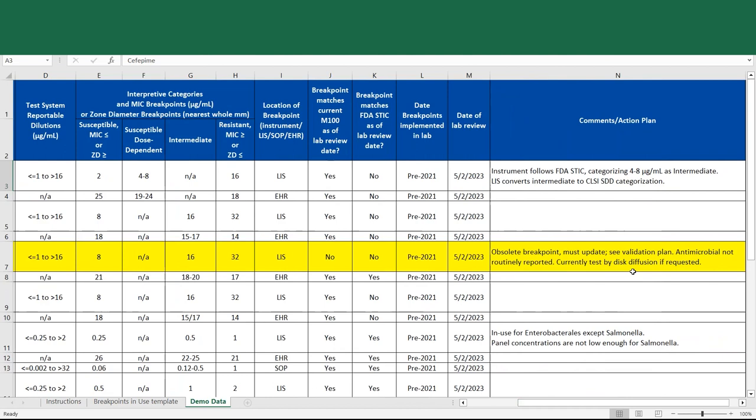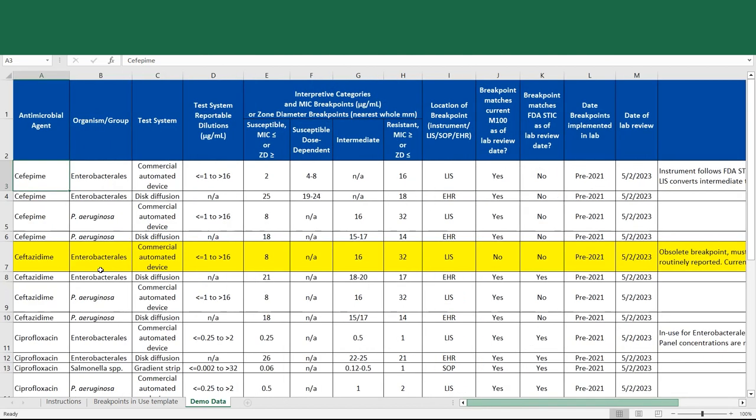However, it's also noted that the antimicrobial is not routinely reported and that the lab tests by disk diffusion currently if it's requested. And we see on the next line that the ceftazidime breakpoints by disk diffusion, which do not have a reportable dilution range as it's a disk, that these breakpoints do match with CLSI and also match with FDA.